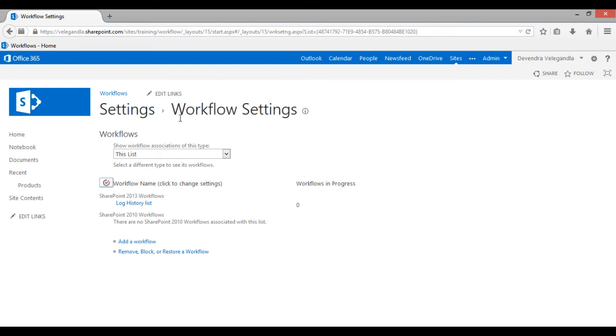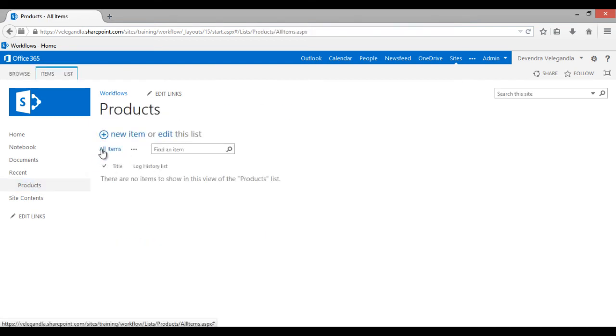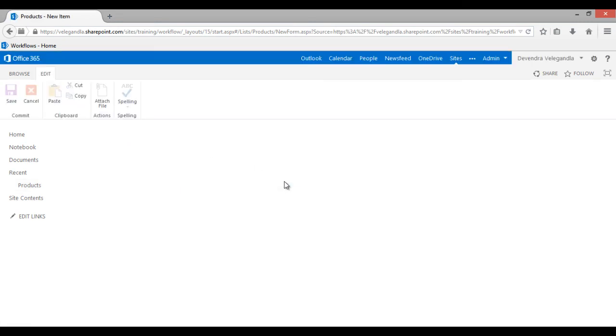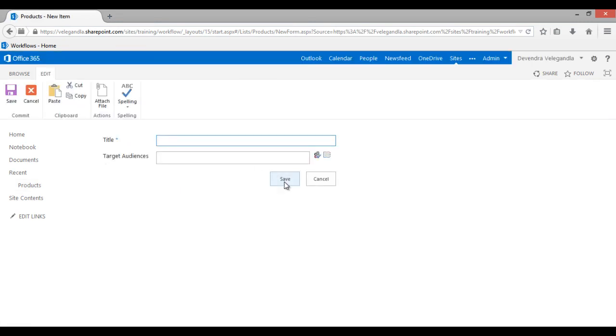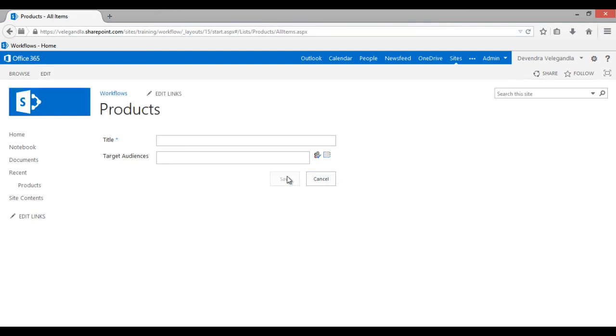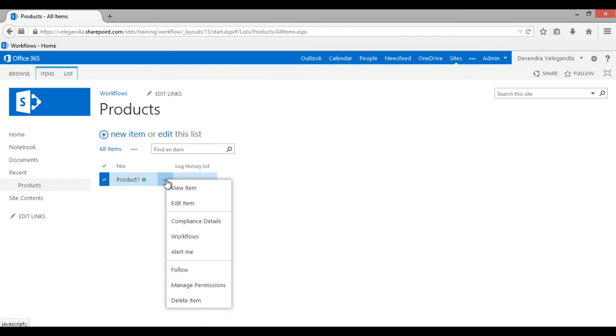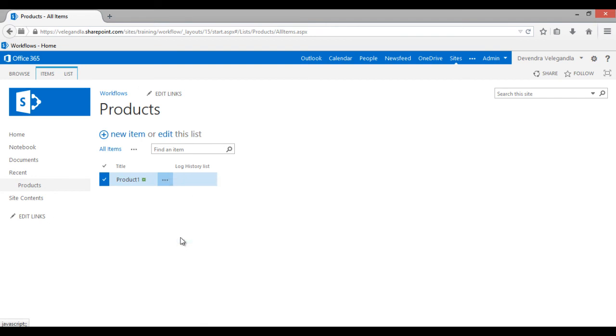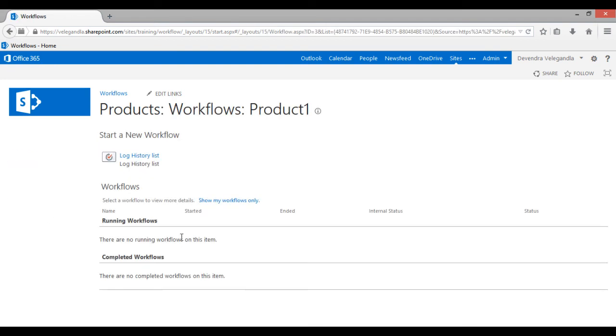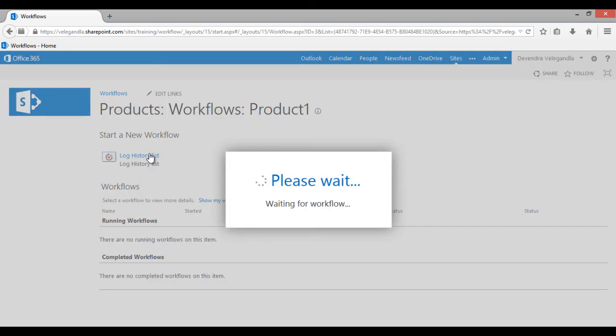Let's go back to the product list. Add a new item called product one. Click save. Once it is added, go to item action menu workflows.